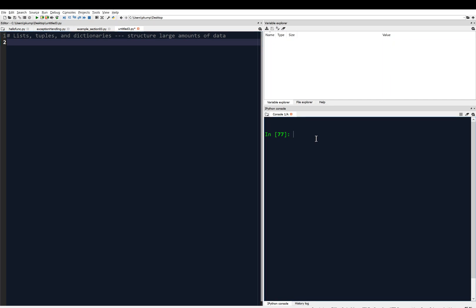A list starts out with a single bracket, right there, open square bracket, and you close it with a close square bracket. We can put things, items, in a list, like the number one, maybe the number two, and the number three, separated by commas.